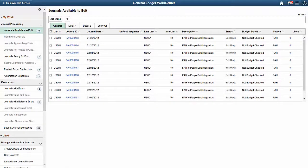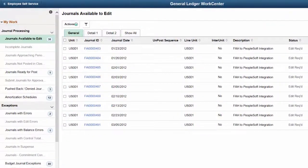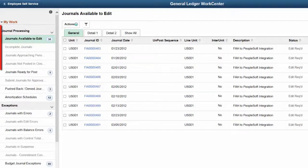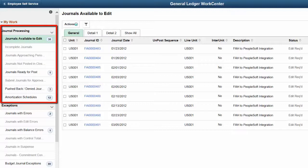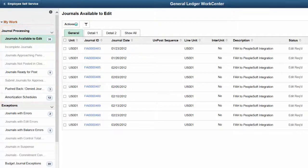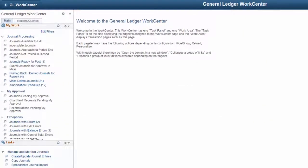The PeopleSoft General Ledger WorkCenter is a valuable time saver and a focused productivity driver for finance and accounting organizations when managing workloads and assignments. In Image 24, the Current Work section is renamed to Journal Processing in both Fluid and Classic General Ledger WorkCenters to further increase efficiency. This new section includes specific tasks that fall within Journal Processing, such as submitting journals for mass approval and sending journals for rework. The My Approval section is new for the Classic General Ledger WorkCenter only. In the Fluid General Ledger WorkCenter, you use the Approval tile.